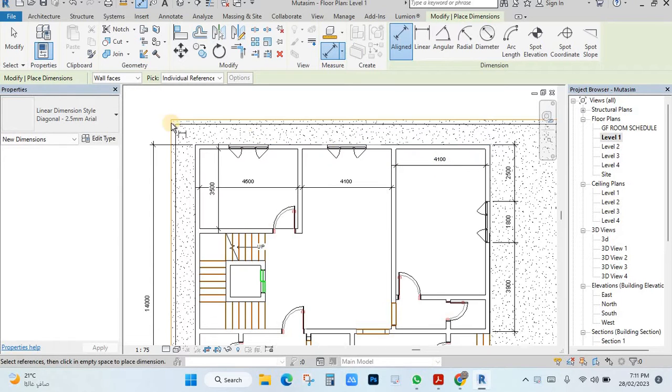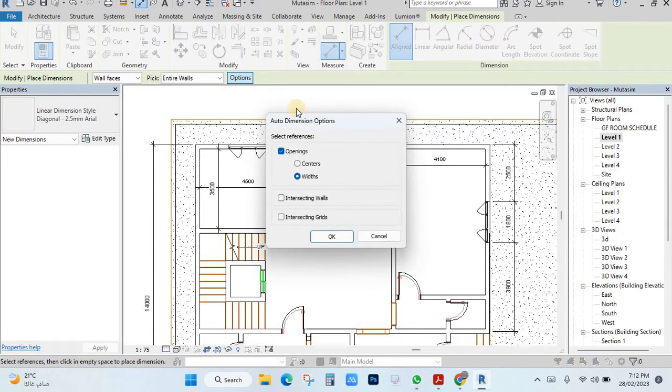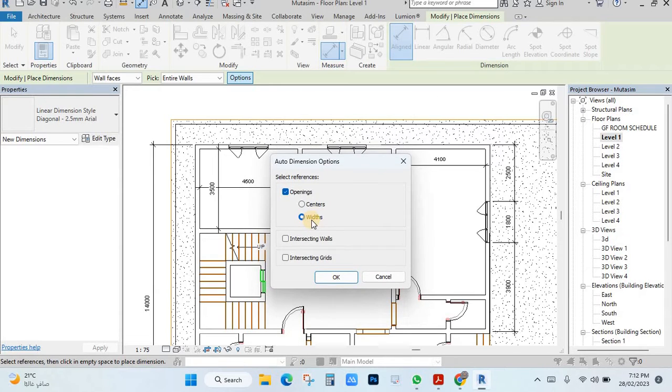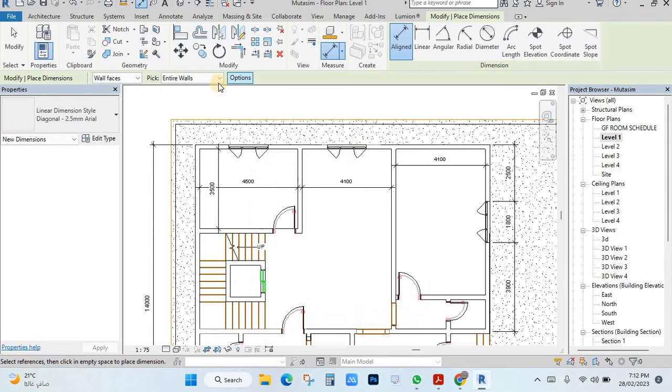If you want to make all here, just click here, entire wall. Then click in the options and see here, you have two options here: width or center. Width means from here to here, center means this center to center. Choose this one, then you have here walls, click okay.